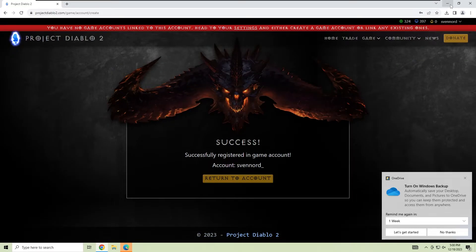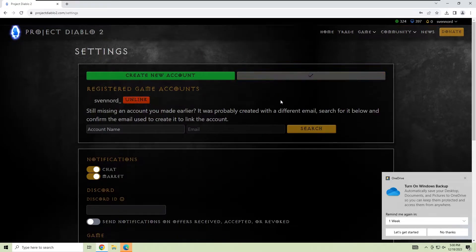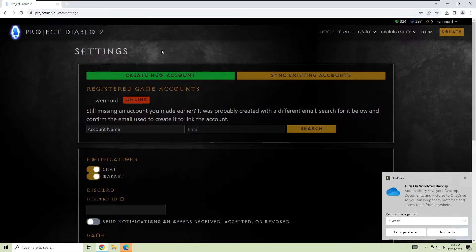After you've created your account, it will say success. Then go back to settings, click sync existing accounts, and you should see your account under registered game accounts.